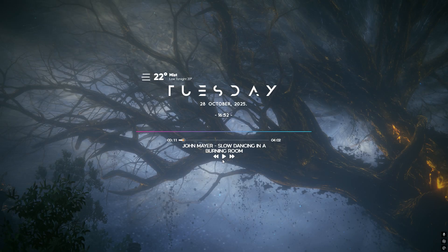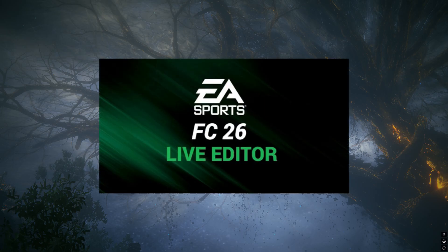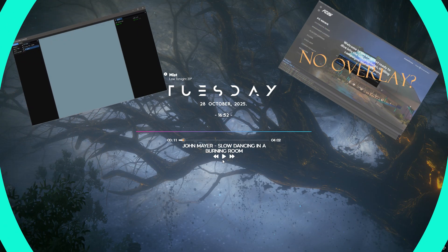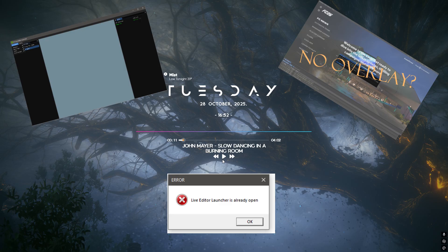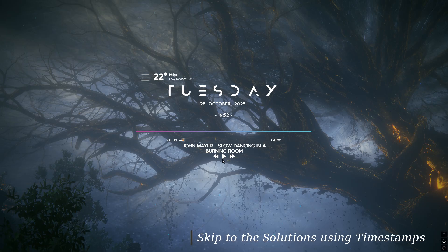Hello everyone, welcome to my channel Wannabe Place. In this video I'm going to show you how to fix the FC26 Live Editor error - the Live Editor overlay not being displayed on the FC26 home menu. Before we jump into the possible solutions for this,